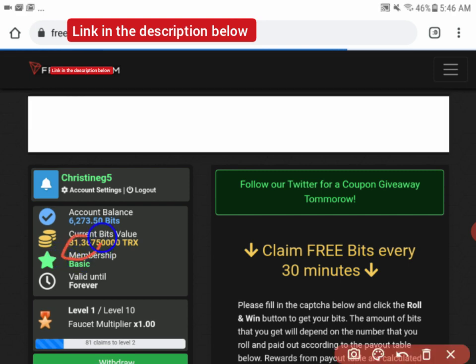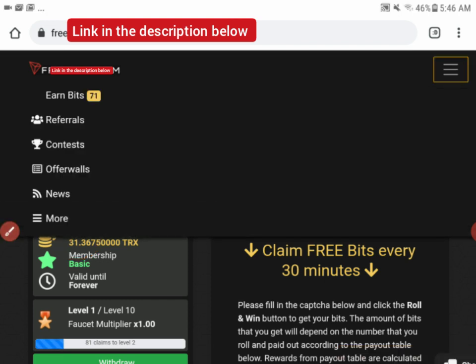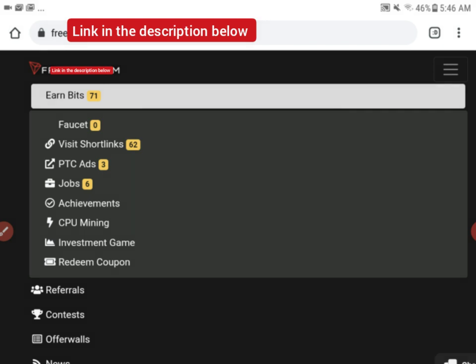You can see now guys, I have 1.367. It's really high paying. Let me show you another way you can earn. Let's go through short links. You can earn through short links.